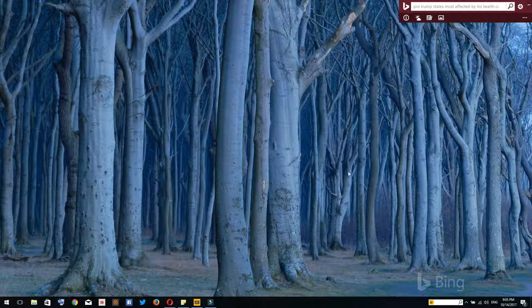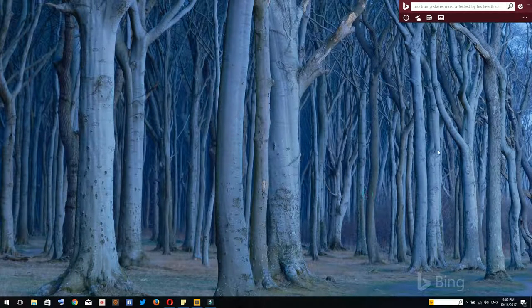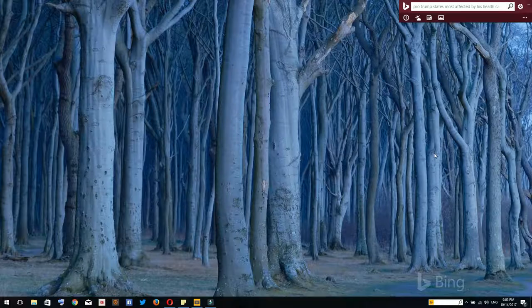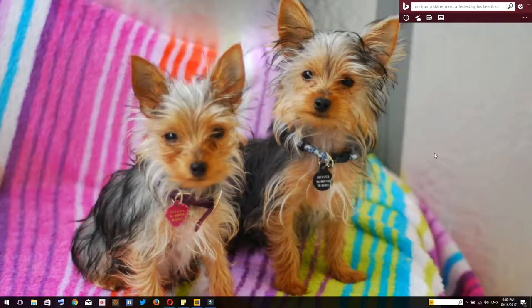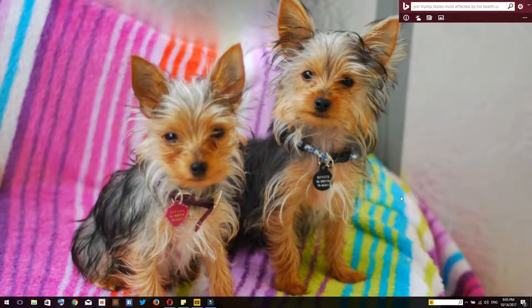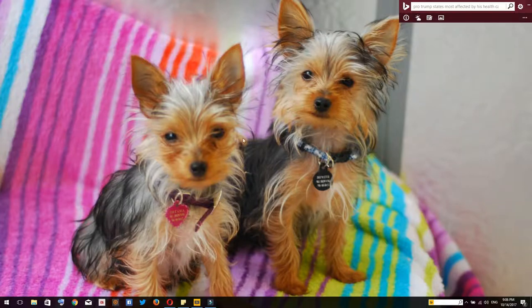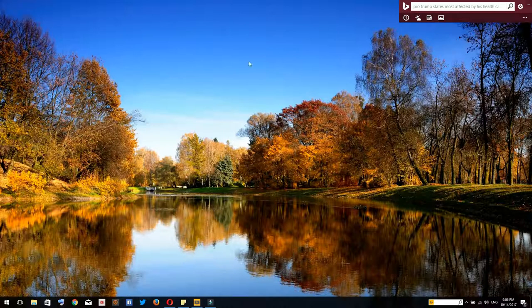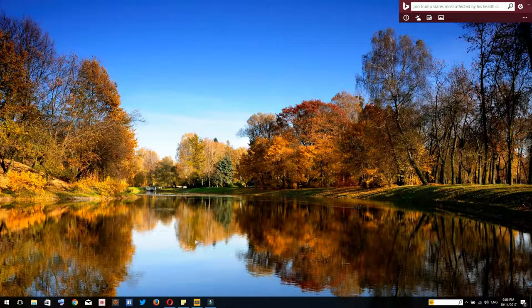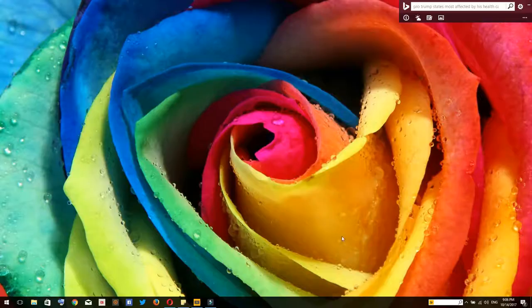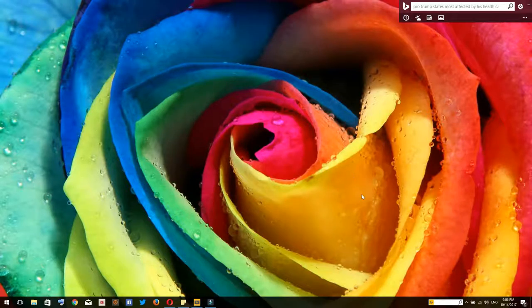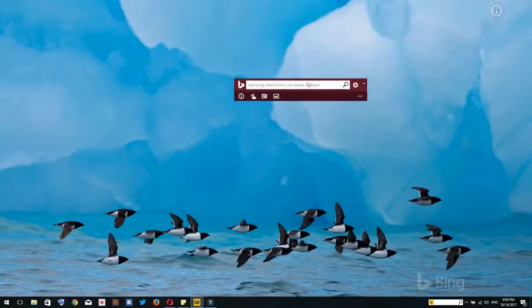Every day there are new photos, every day there are new amazing photos from different places and it will keep changing automatically for you. Obviously five seconds is very short.